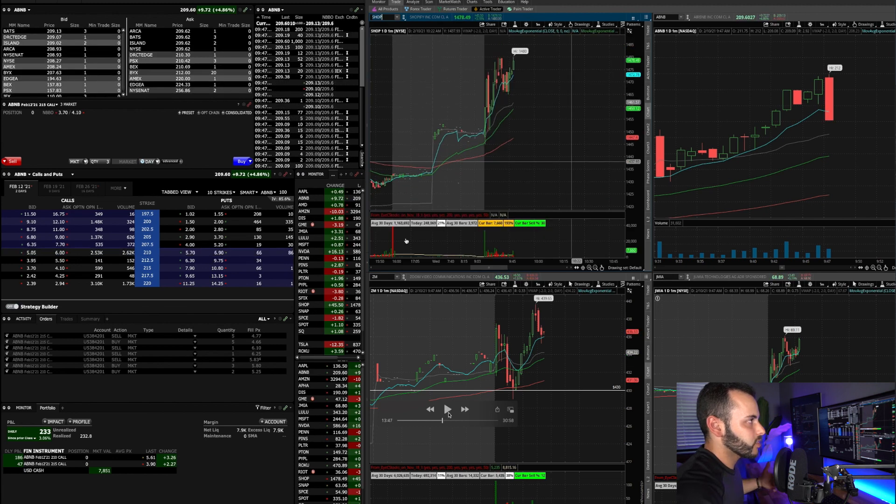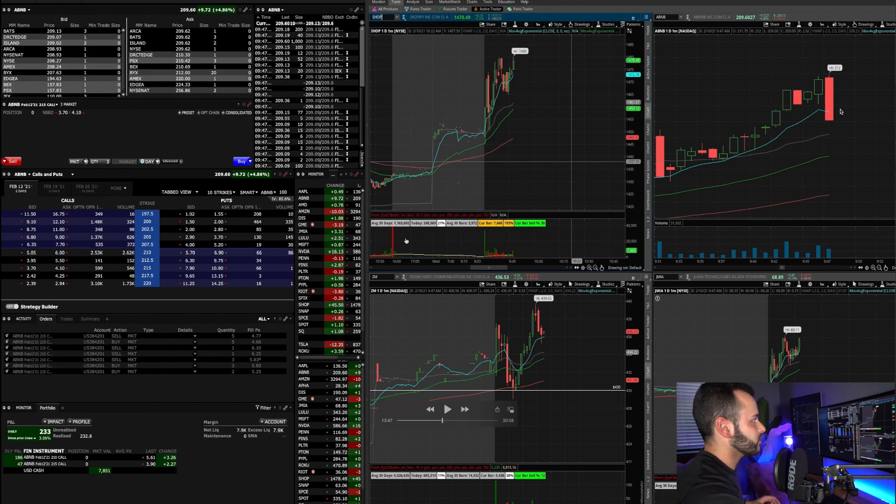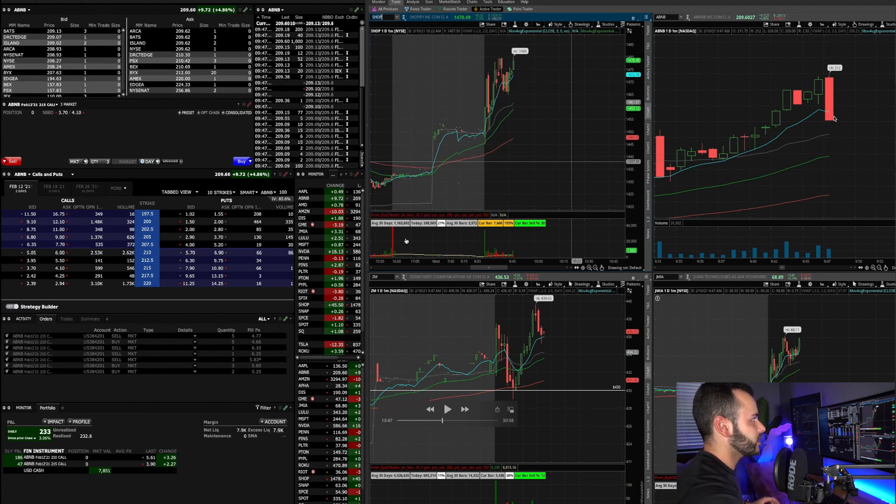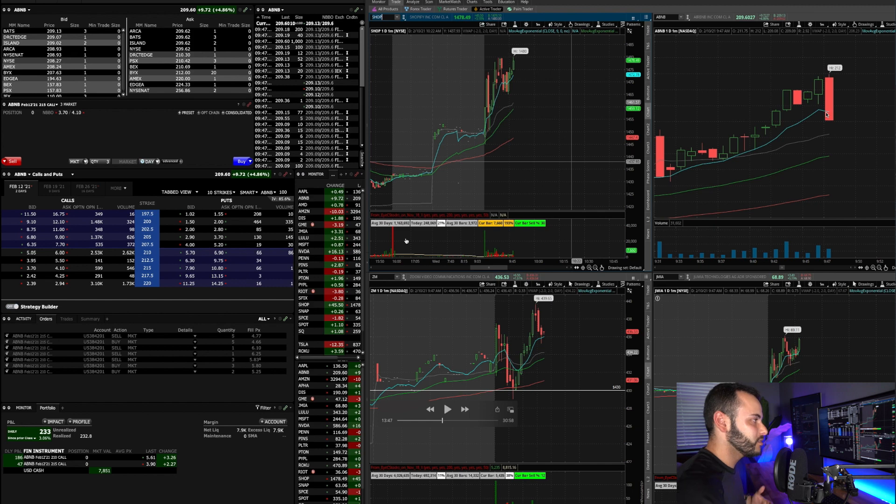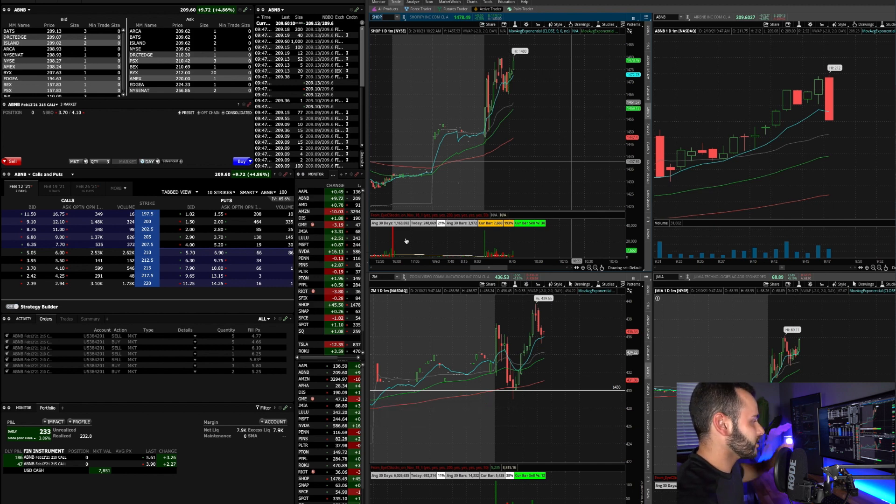So that is a good way - I know this is a quick video but look at that big move. That's almost, what is that, that's $3 a share. So a huge move down. If you're caught in option contracts in this move it can be extremely risky and you can lose quite a bit of money if you're not watching that Level 2.